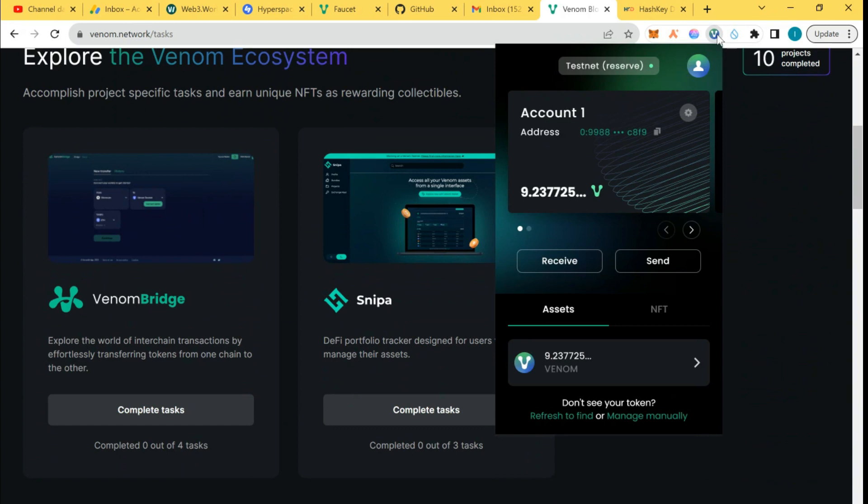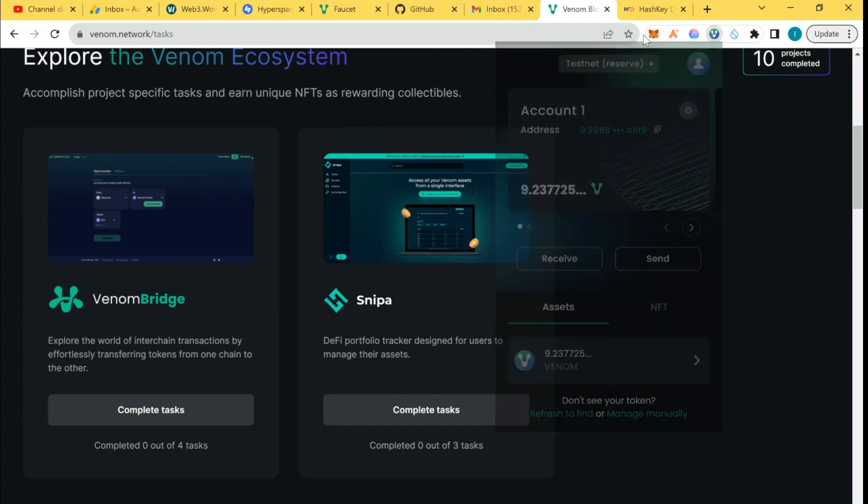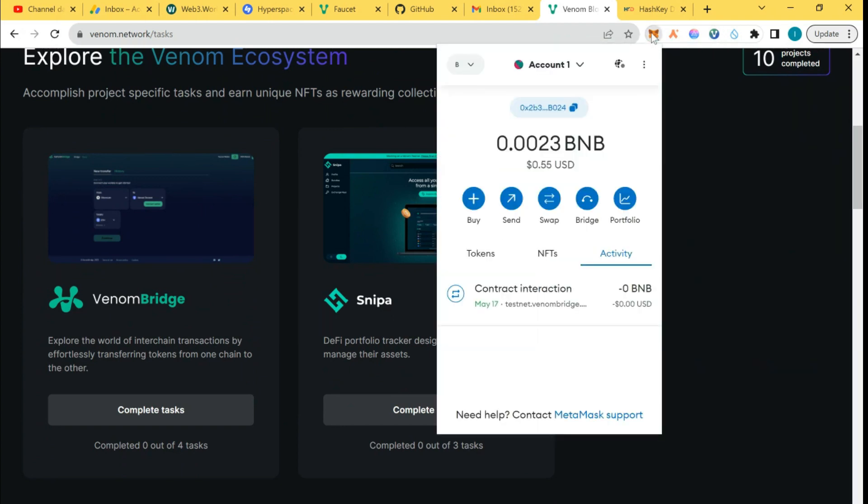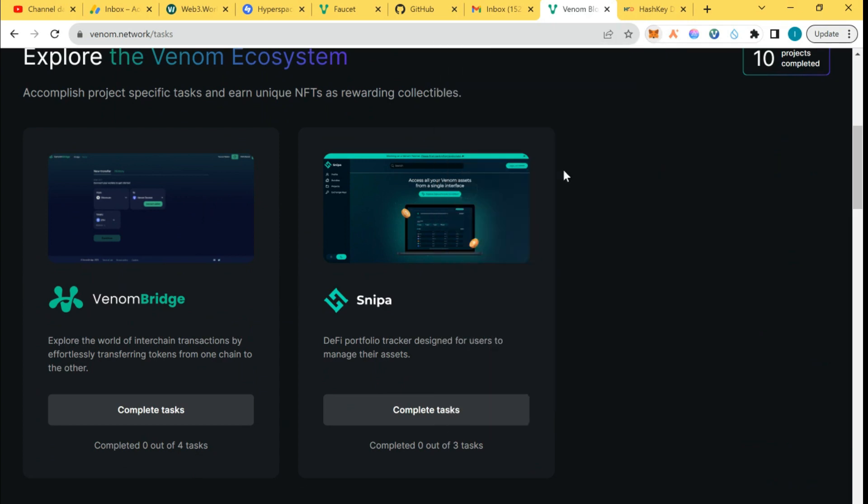In this video, we'll be needing a MetaMask wallet and Binance blockchain. You can see it, BMB. You need BMB in your MetaMask wallet to complete this task. This amount of BMB, that's five cents, is enough to literally complete this task.